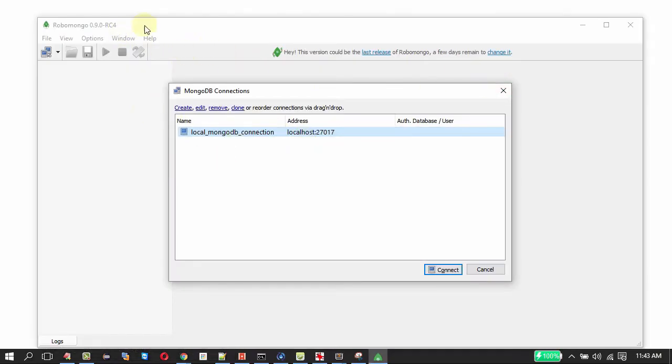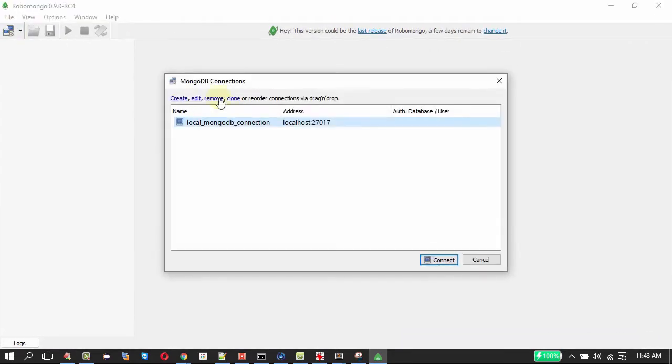This is the RoboMongo interface. On clicking this it will be prompted for MongoDB connections. I have a saved connection so it is getting listed here.